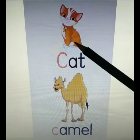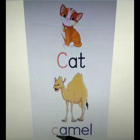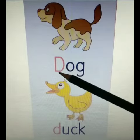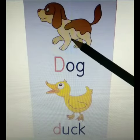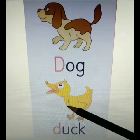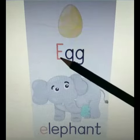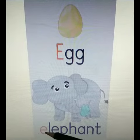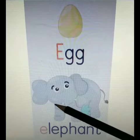C for Cat. C for Camel. D for Dog. D for Duck. E for Egg. E for Elephant.